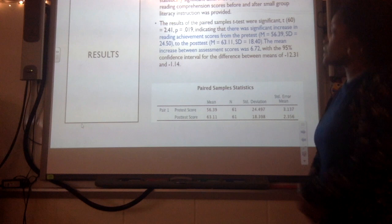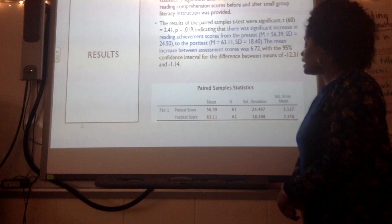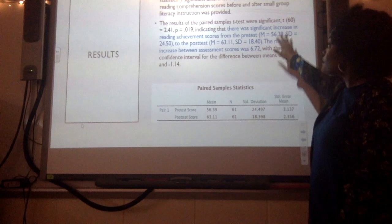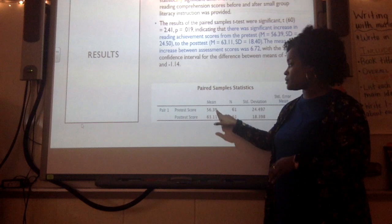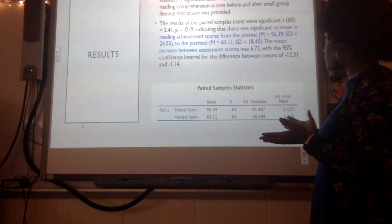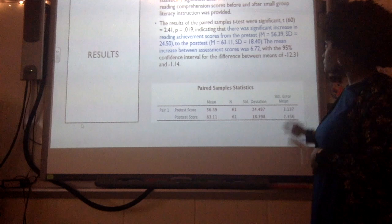Here are the results of my study. The first test I conducted was a paired samples t-test looking at mean scores for the entire population. This showed a significant increase from pre-test to post-test. The mean score at the beginning was 56.39, which increased to 63.11 over the course of the five weeks, representing a mean increase of 6.72 points.